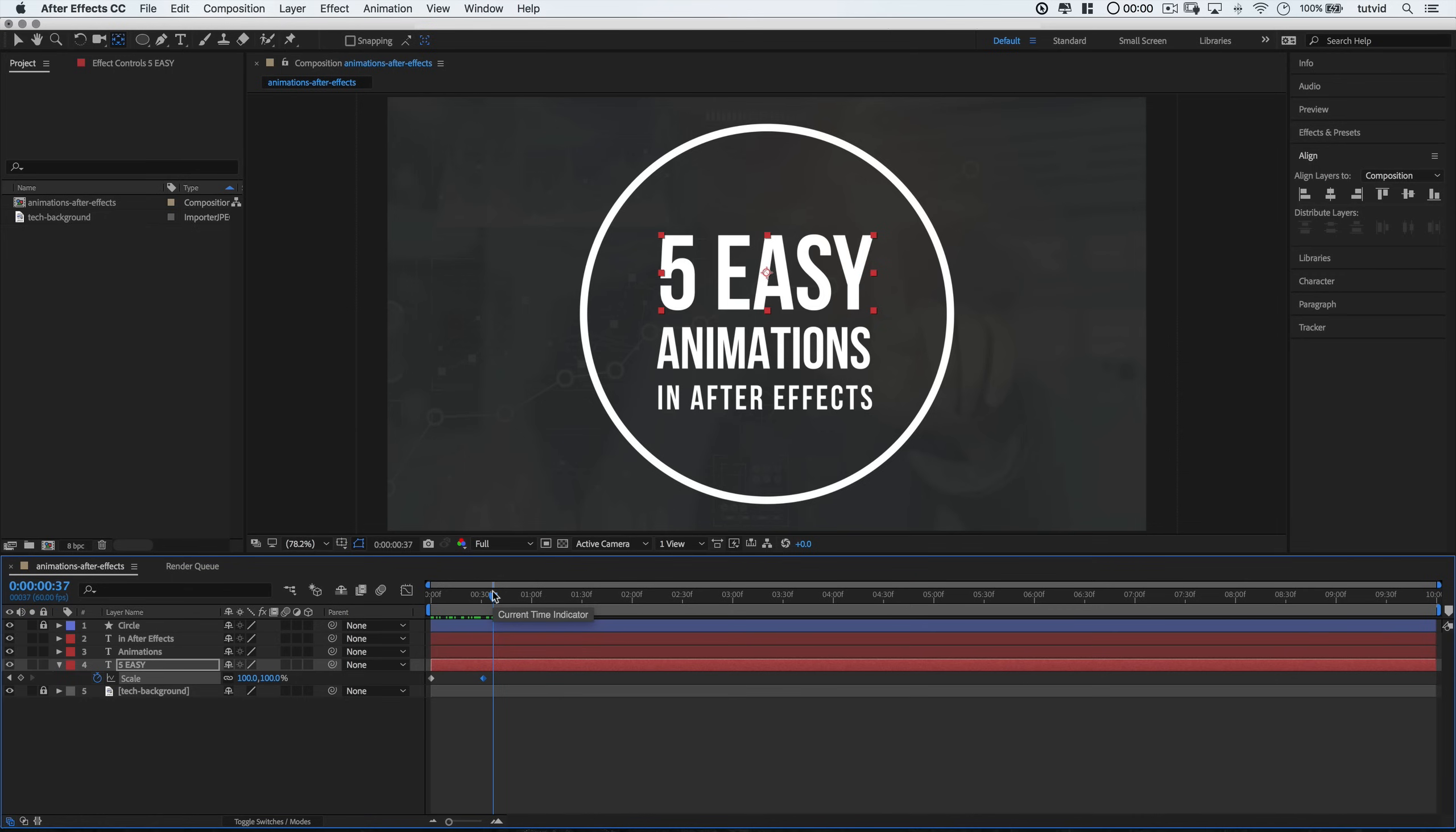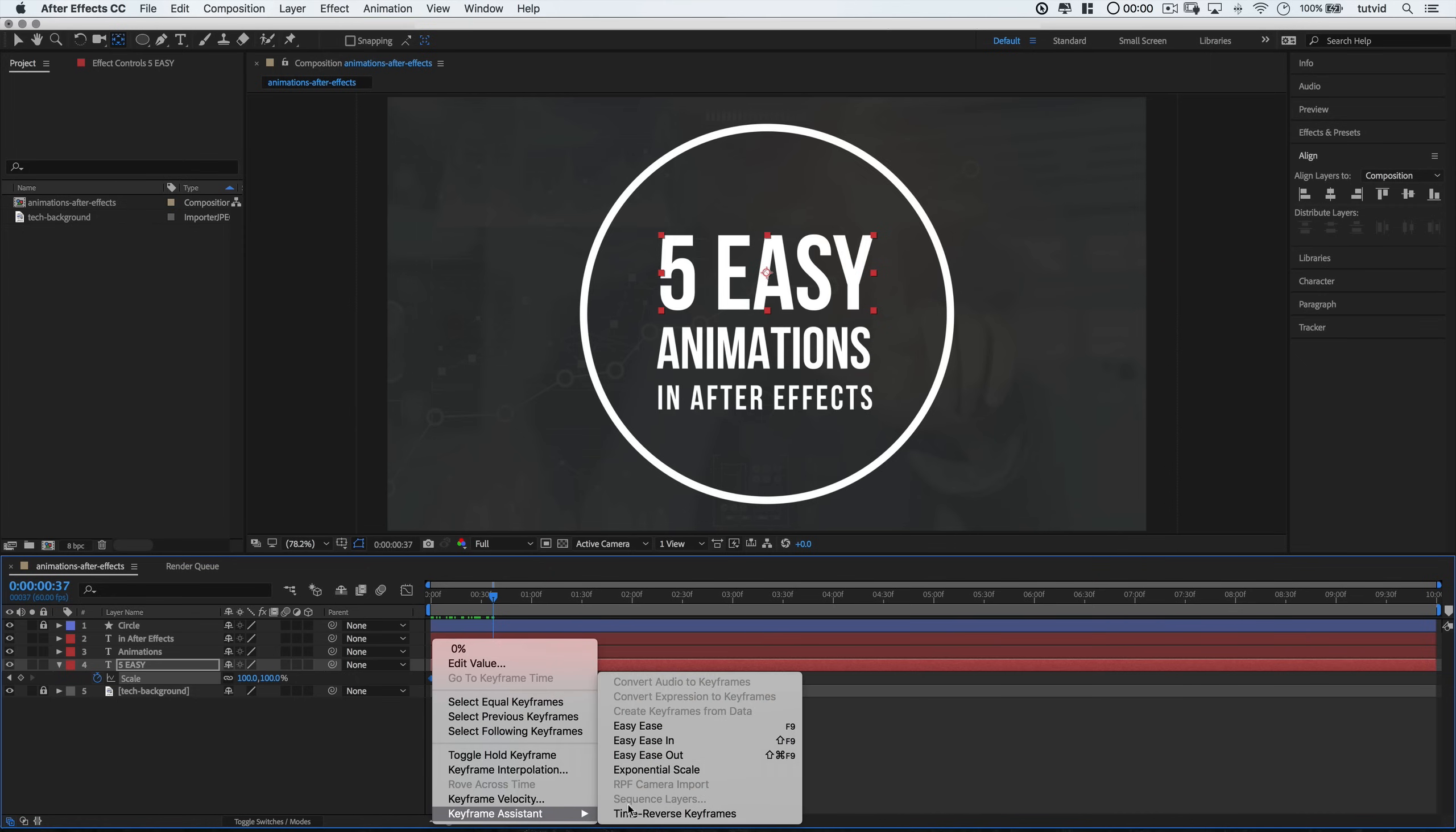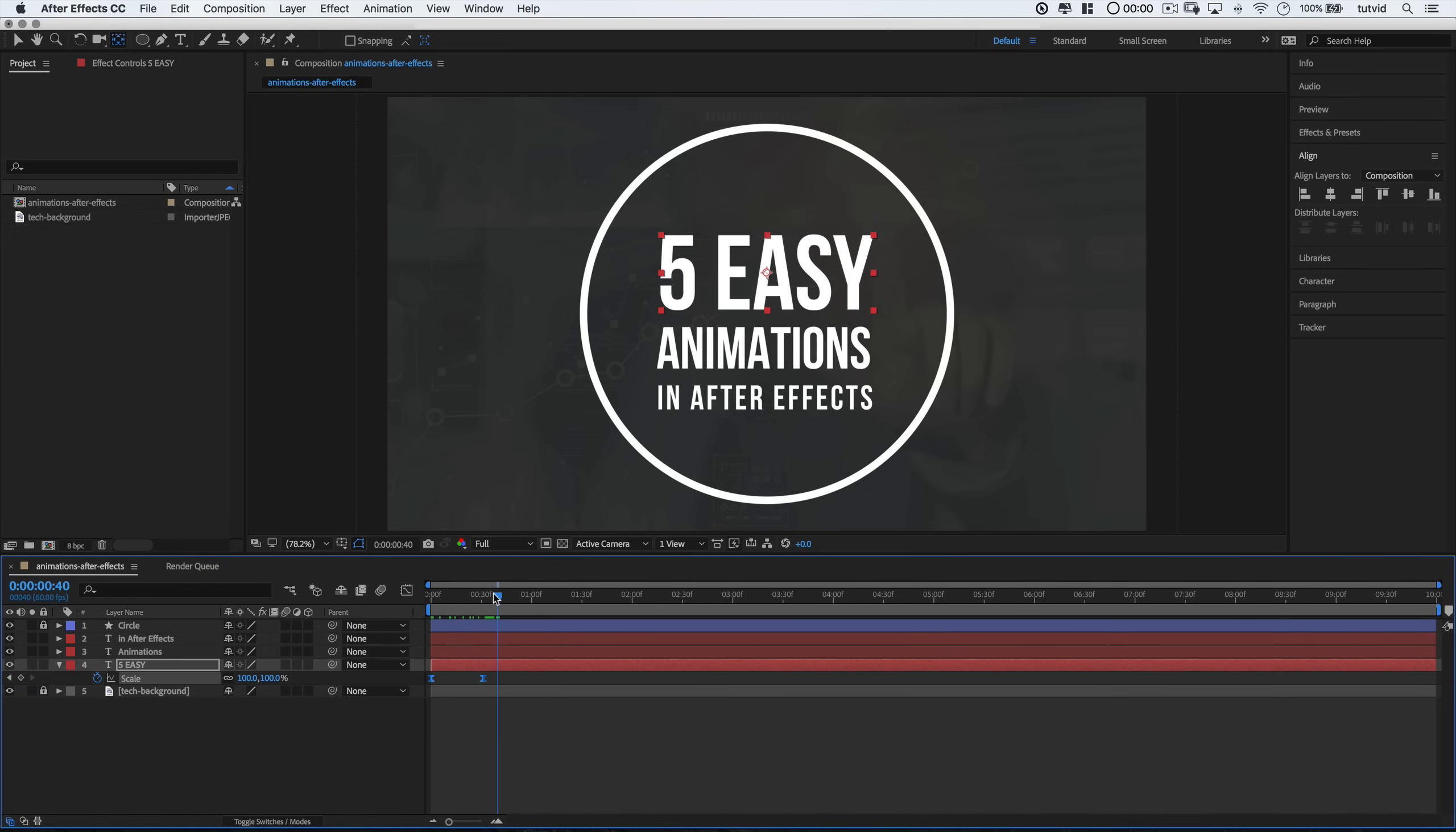So let's add some easing to make it look a little smoother and more natural. I'm going to select both keyframes by shift-clicking them. And then I will right-click on one of the keyframes, and choose Keyframe Assistant, and then Easy Ease. This is going to make the whole animation much nicer, smoother, and just more professional.